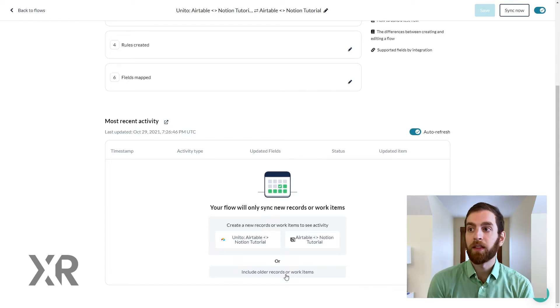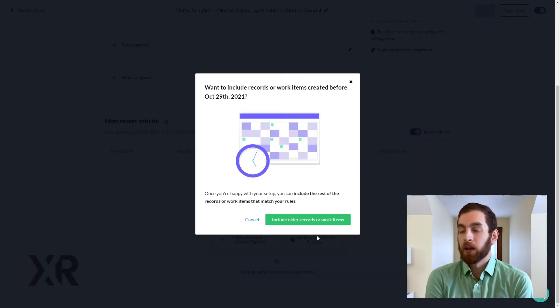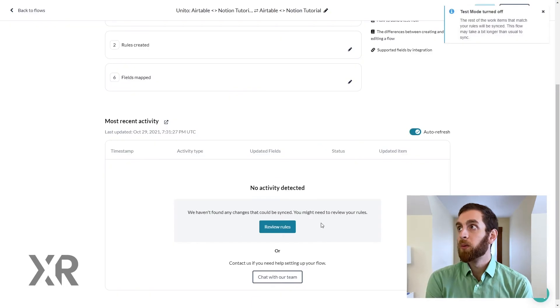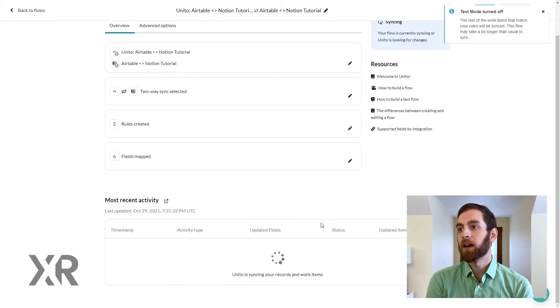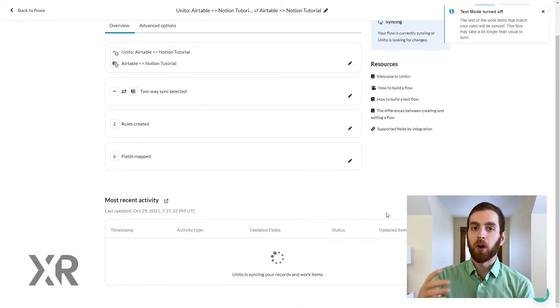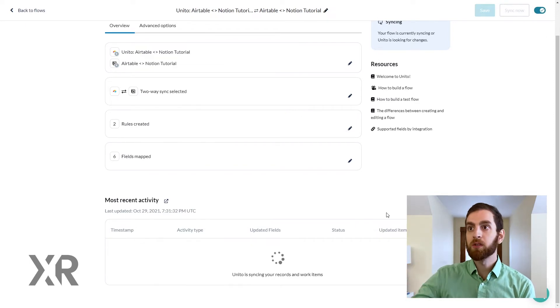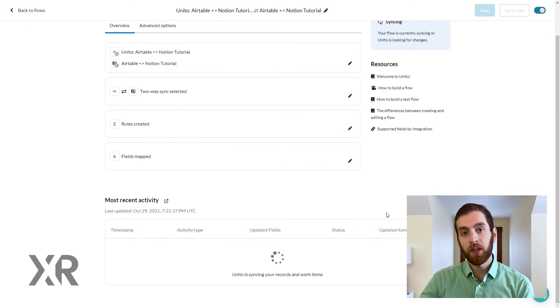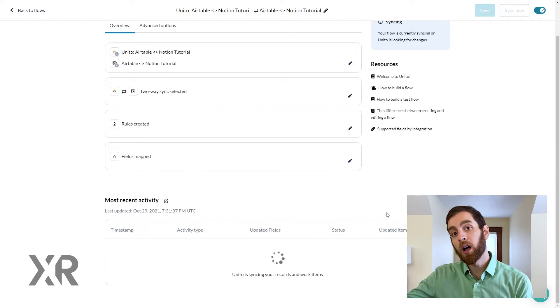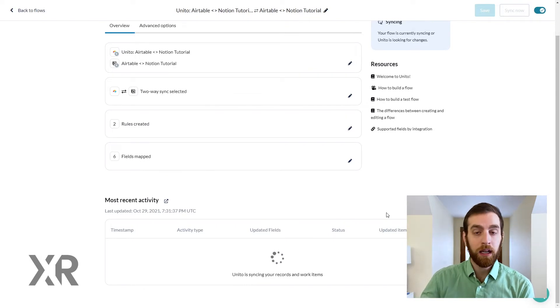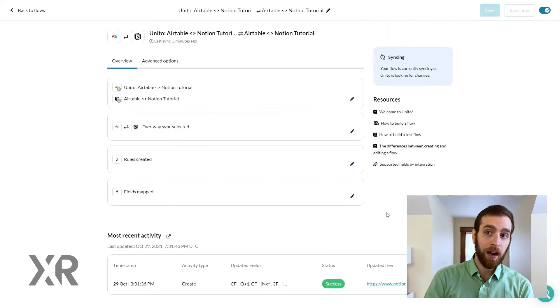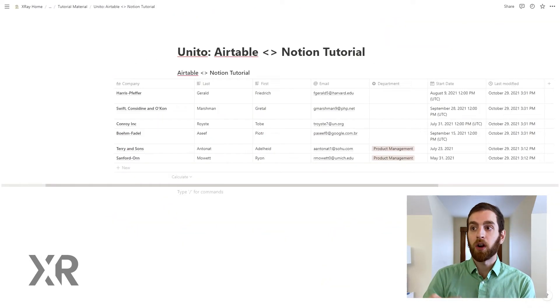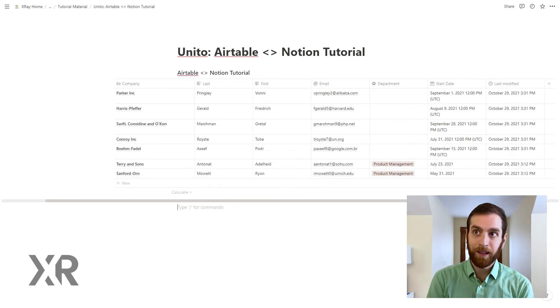So when we click on that include older records or work items, we're going to double confirm that and it's going to take some time. So this is what kicks off the Unido synchronization process to go all the way back to the beginning of time for Notion and Airtable and start to accumulate all of that data.